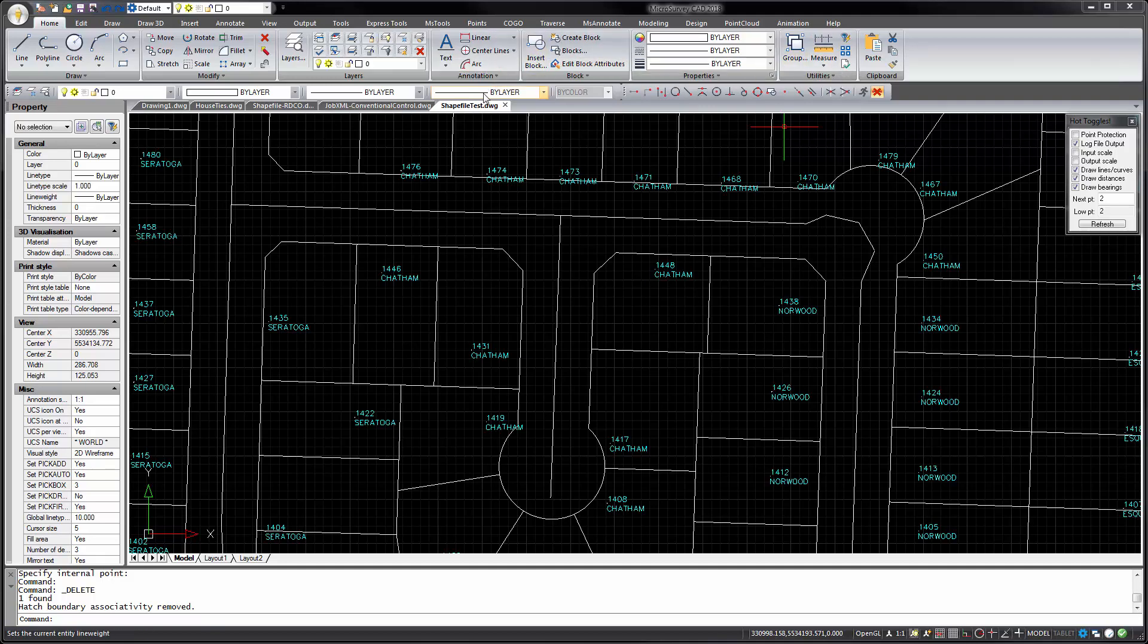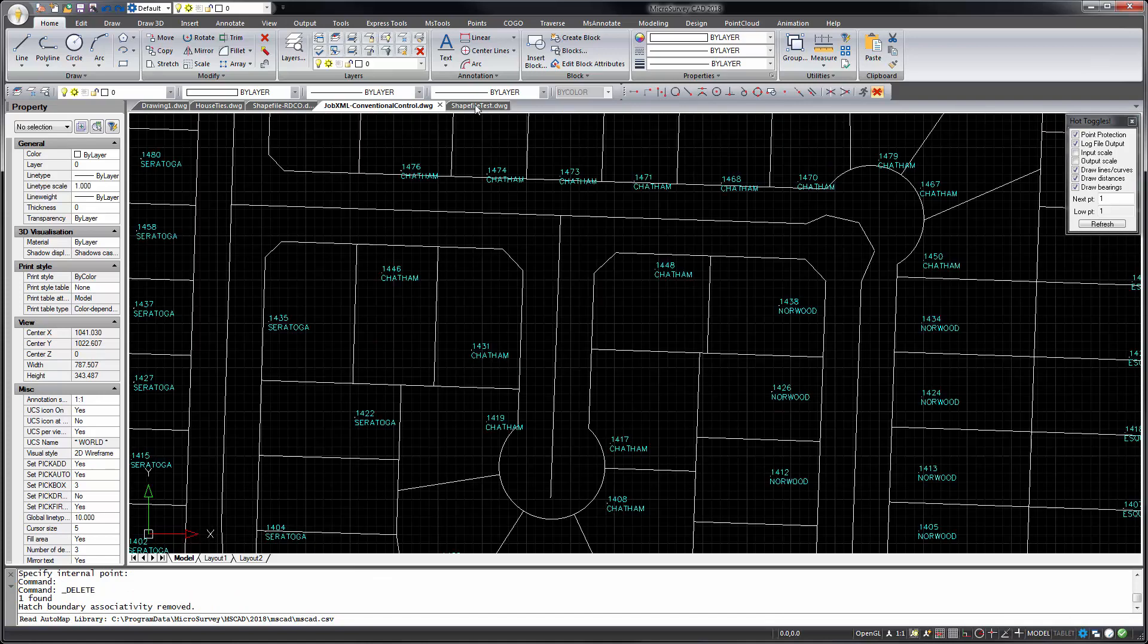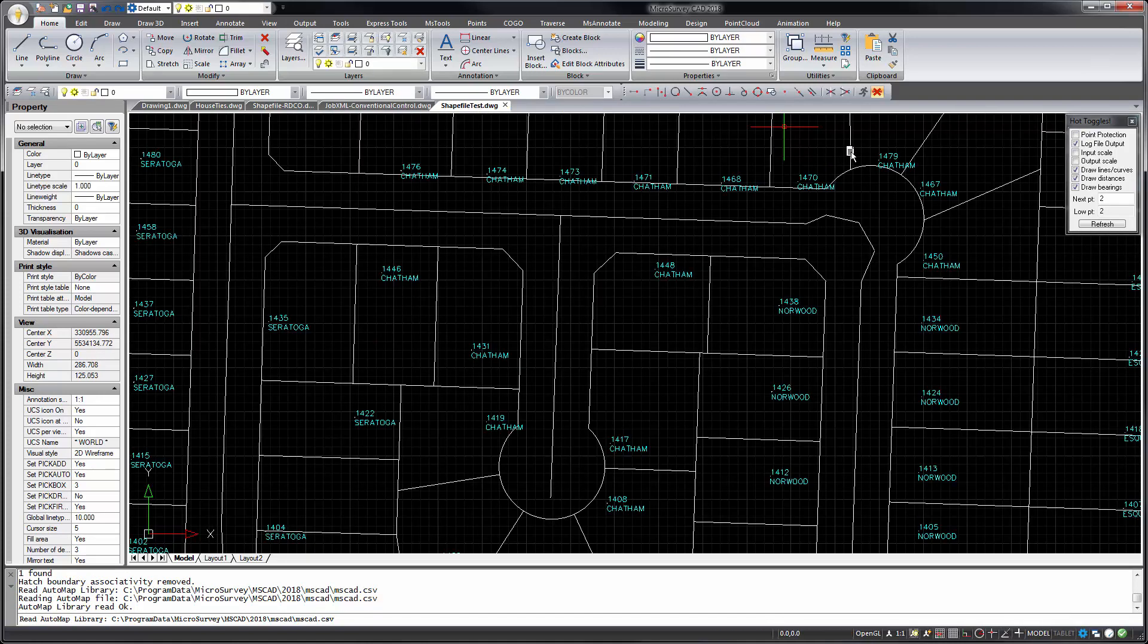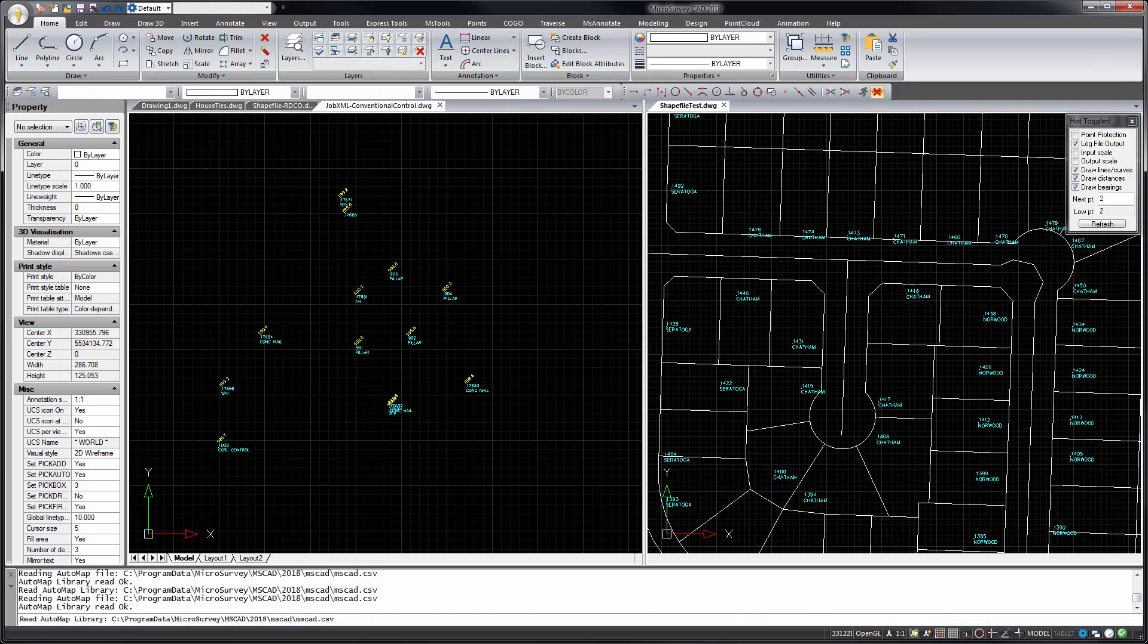The drawing tabs make it easier to switch between your open drawings and also gives a clear indication of which drawing file you're working in. You can drag and drop the tabs to split your view if you want to see two drawings side by side at the same time.